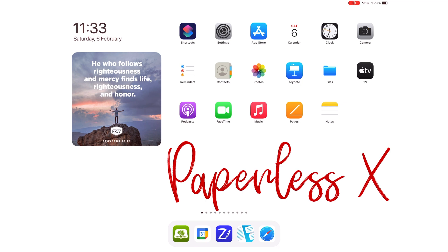Hey guys, it's Robson back with PaperlessX, a channel dedicated to helping you discover the best apps for your business, education, productivity, creativity, and lifestyle.